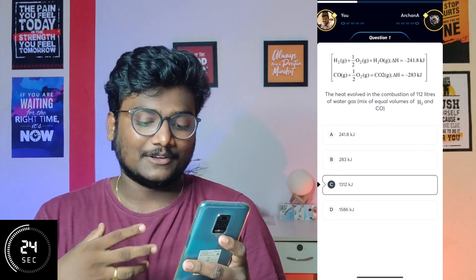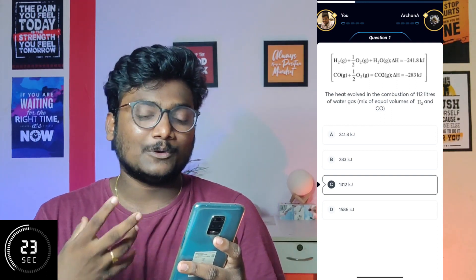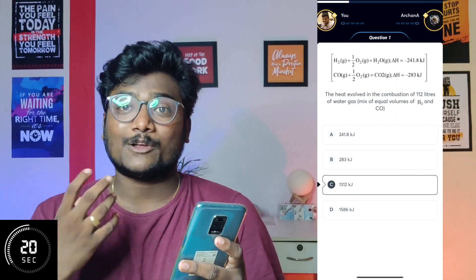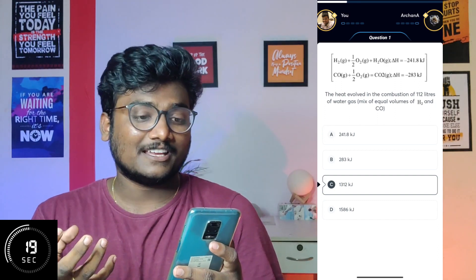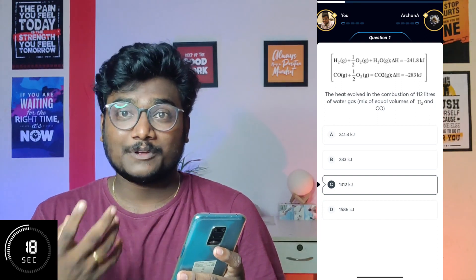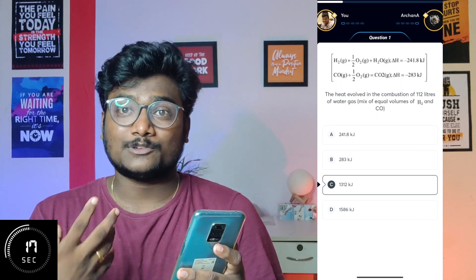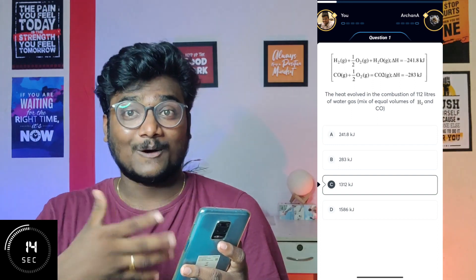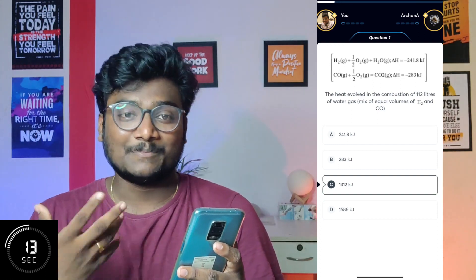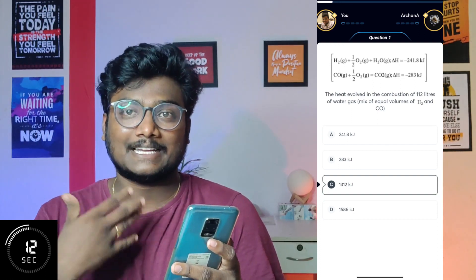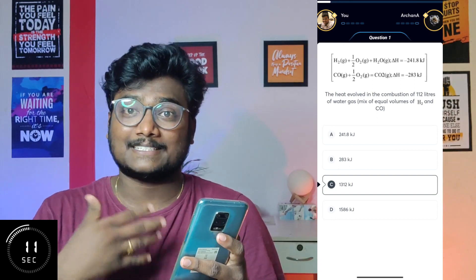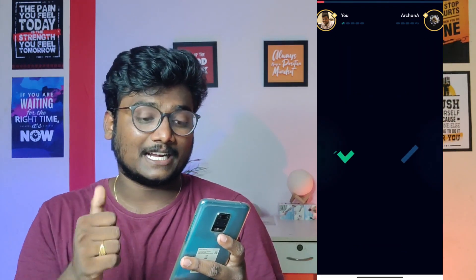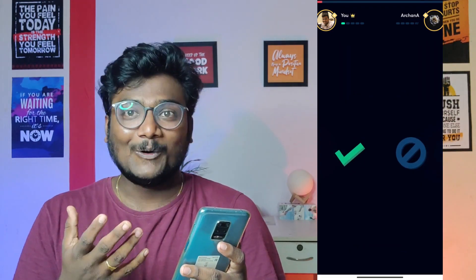By doing this, you'll get to know how much time you're giving for each solution, where you're strong, where you're weak, and how to improve yourself in solving answers quickly and correctly. All these things will improve if you keep playing these challenges on this app. It's a very good initiative by Anacademy.